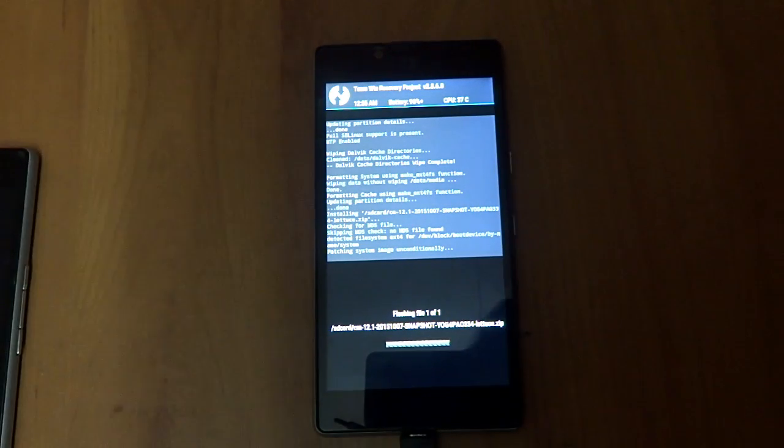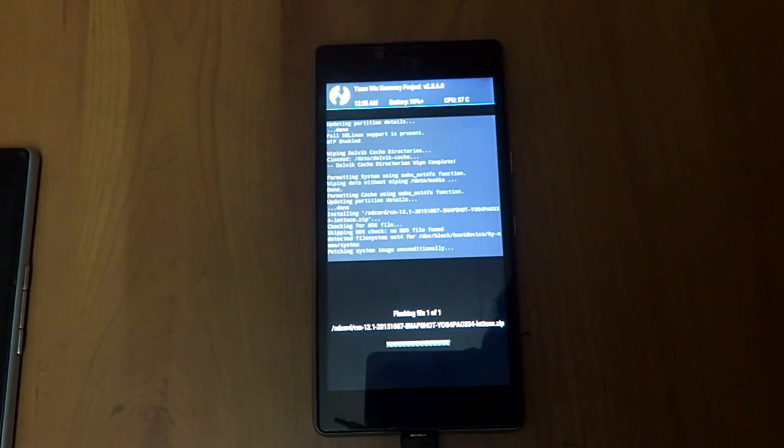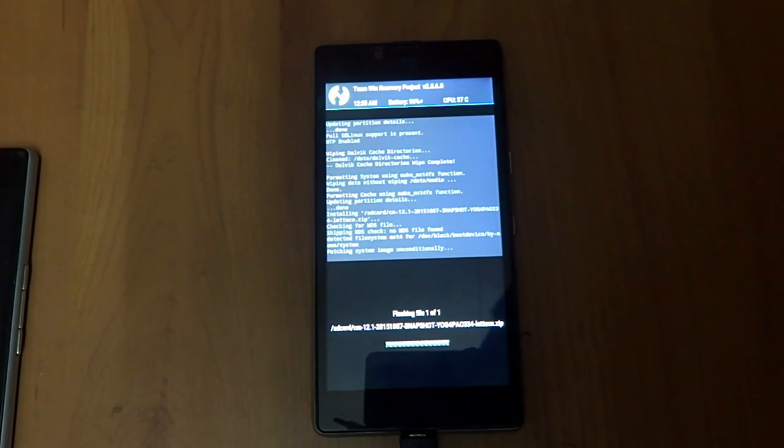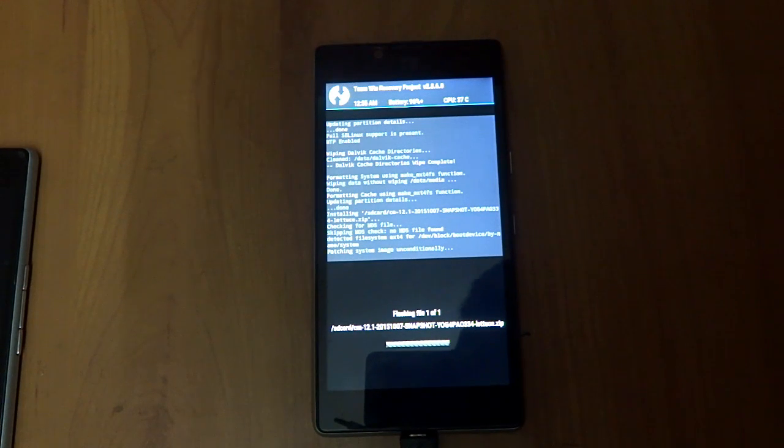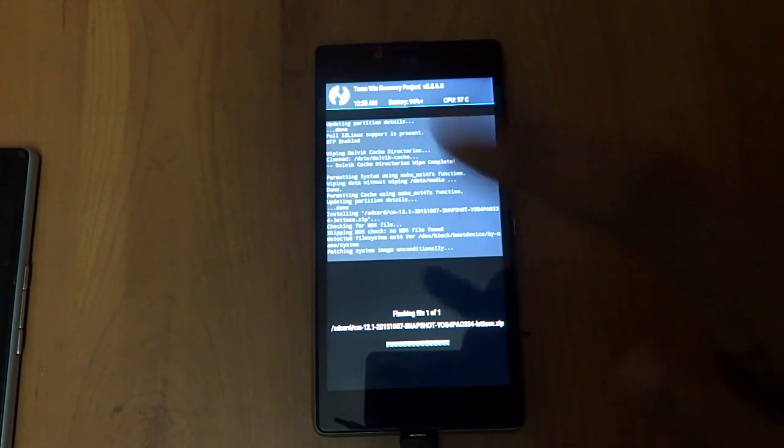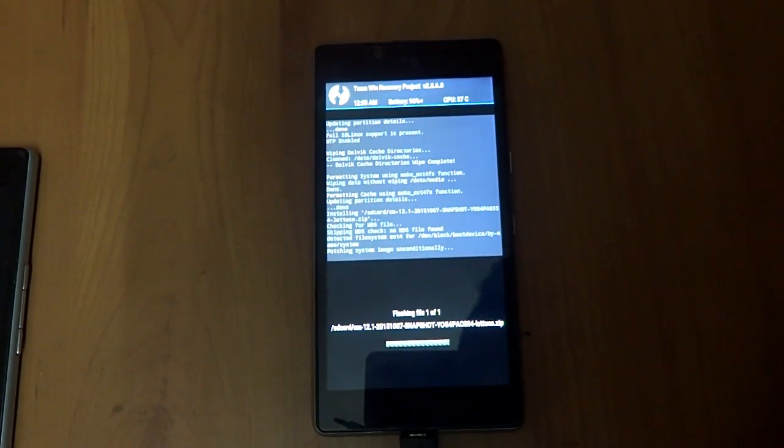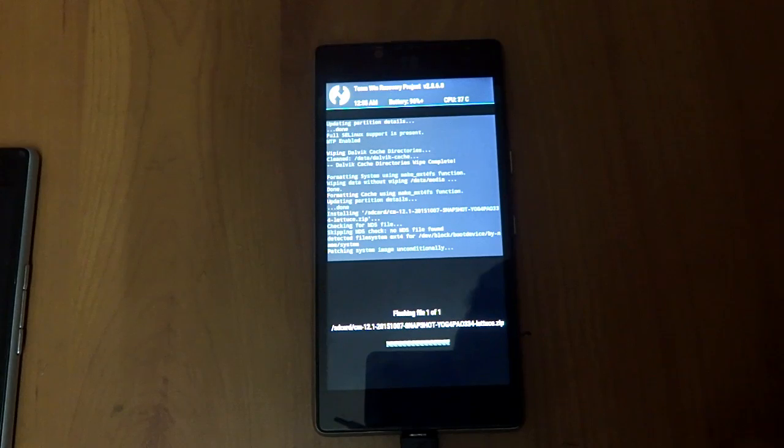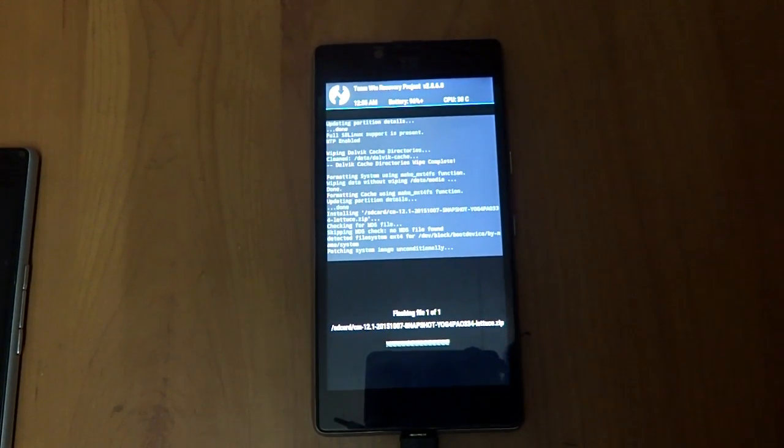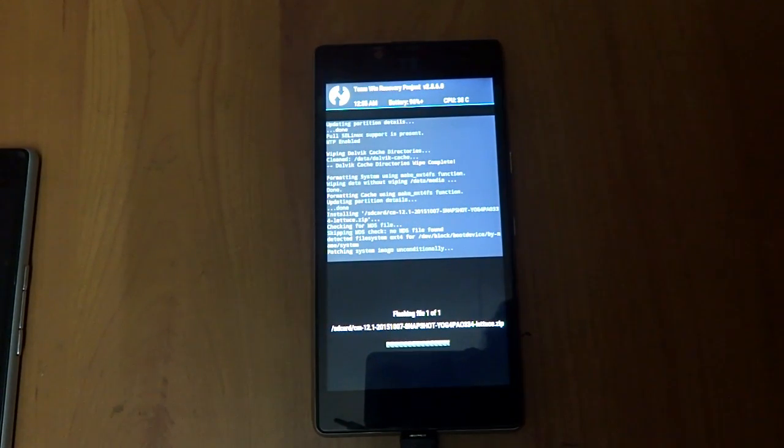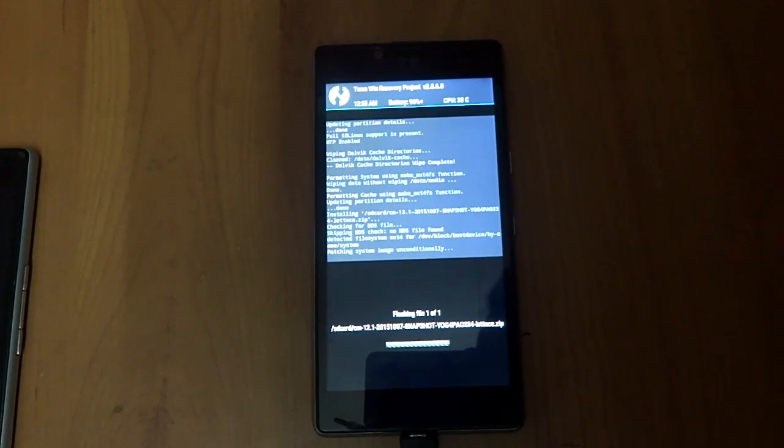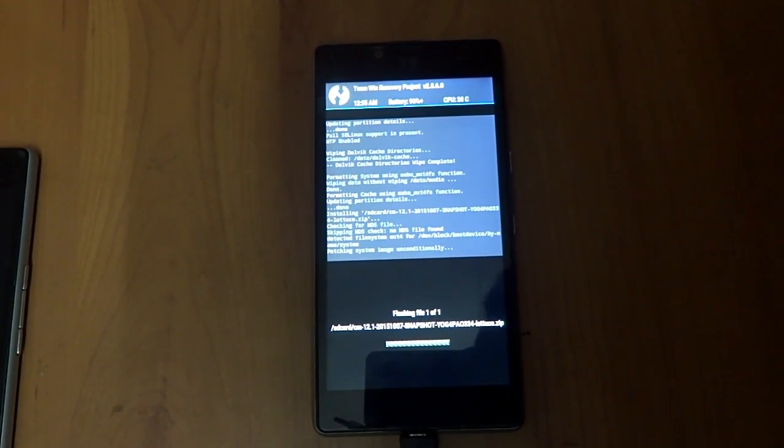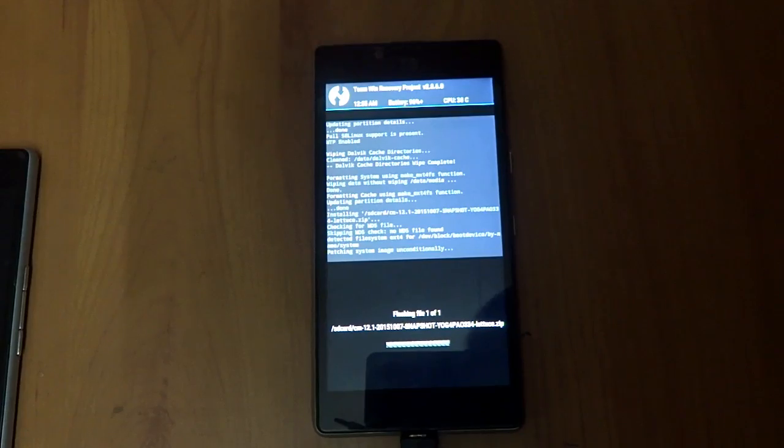If you want any G apps, Google apps packages, you can download them, put them into the internal file, and flash them after flashing this. I just don't want to download the G apps file. If you want, you can easily download from the link in the description and flash it.